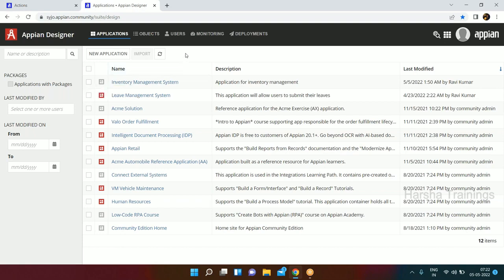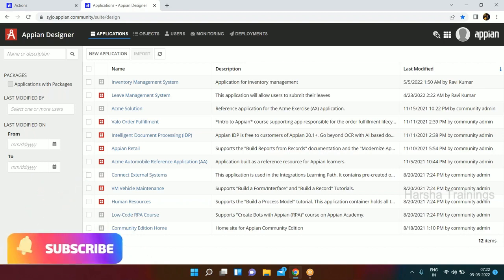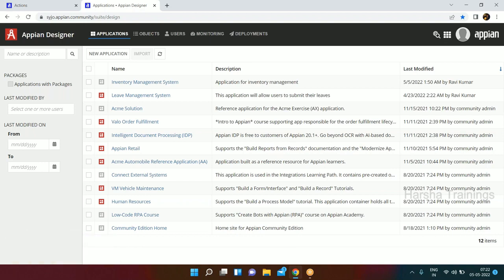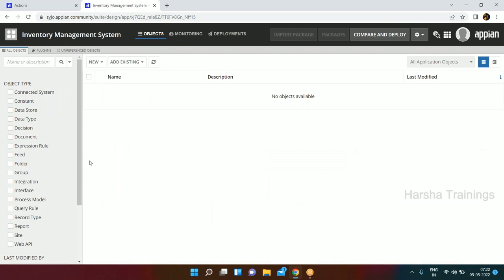If you are going to create any action on your application - like the apply leave action - once you create an action you need to publish your application so that the action will be available for end users. Right now we haven't created anything, it's a blank application so we have not published it yet, but we will publish it soon. For interviews: a published application allows users to trigger an action; an unpublished application cannot trigger any action.